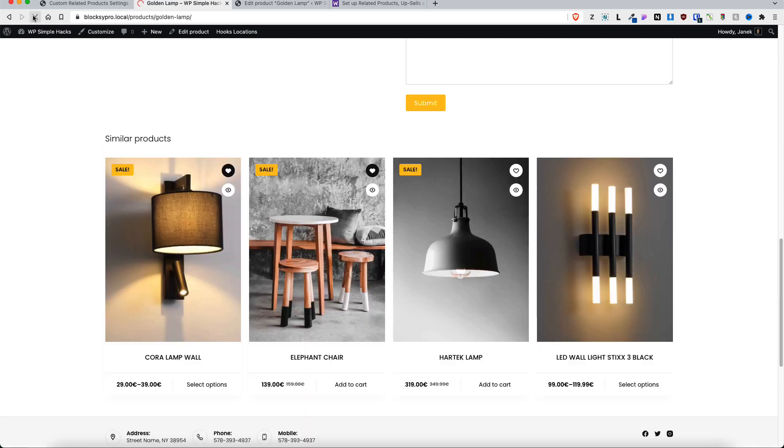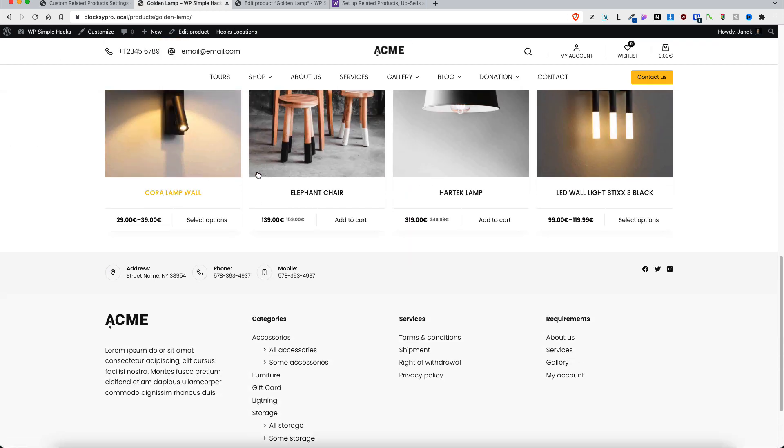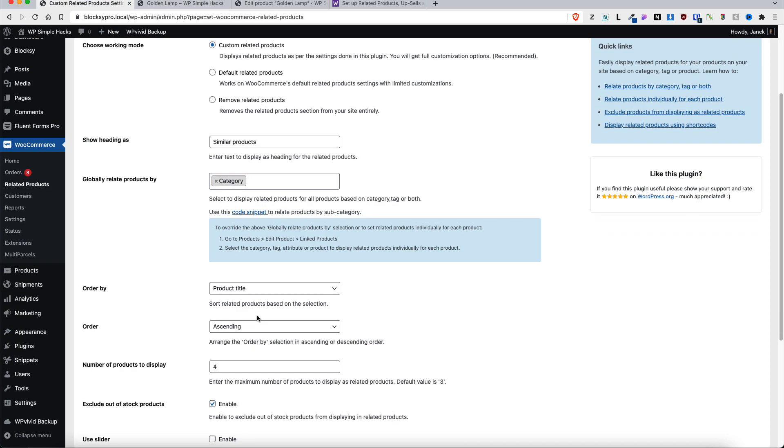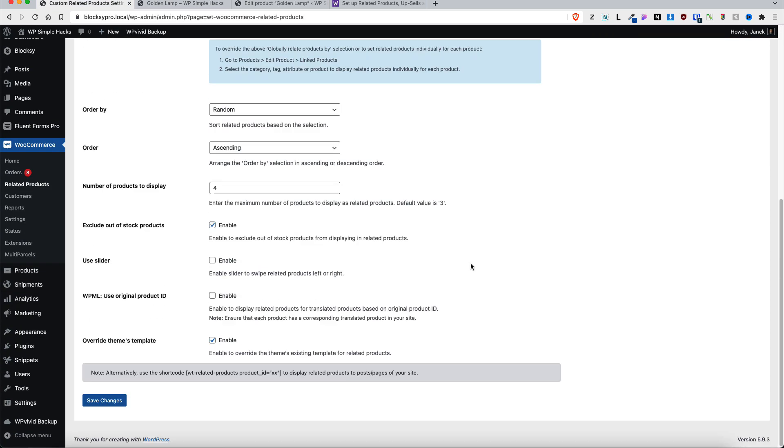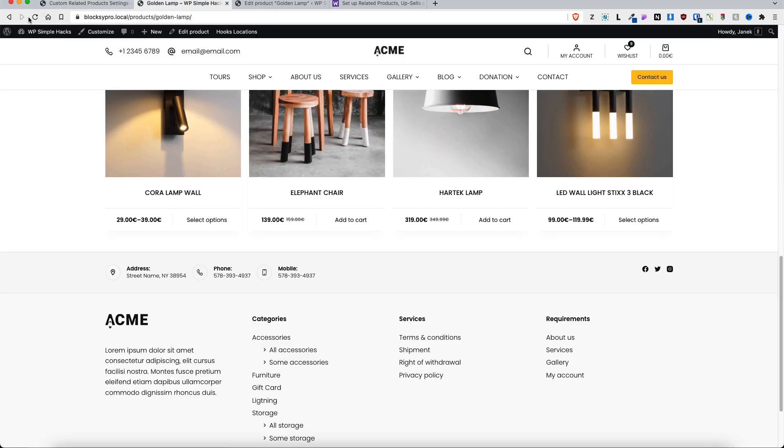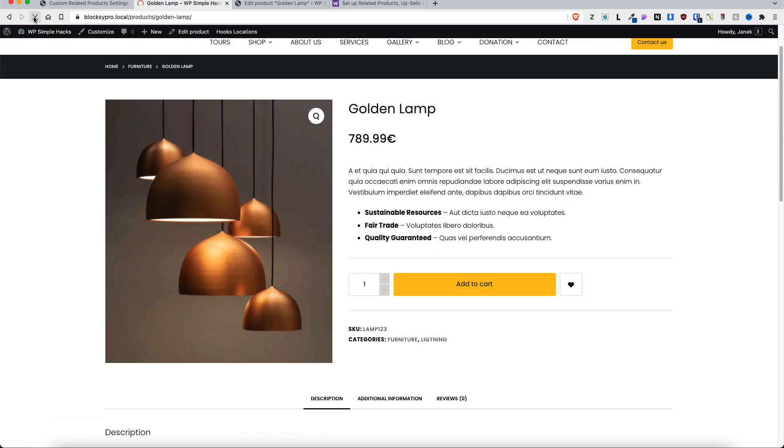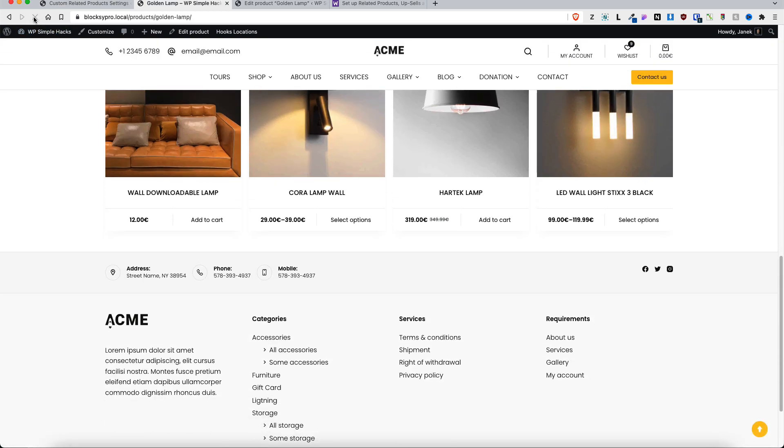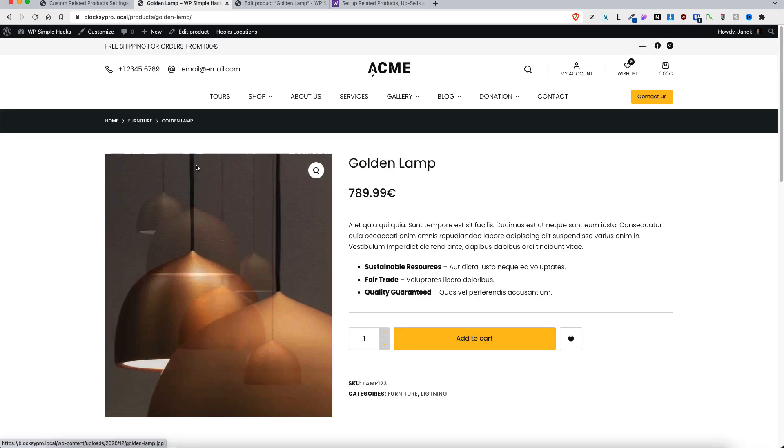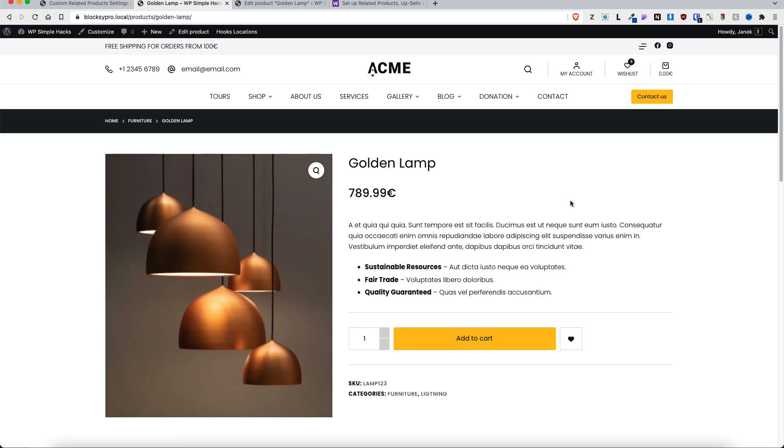Let's refresh once again - nothing happens. But if I order them randomly, then every time I refresh the page there is a different set of products here. And that's how you add custom related products to the WooCommerce site.